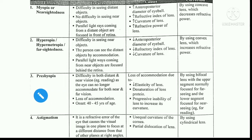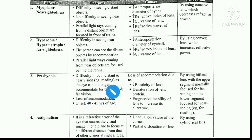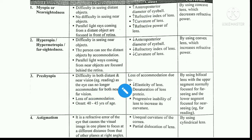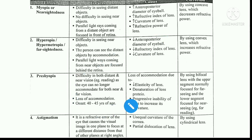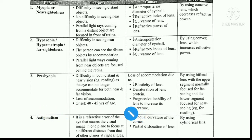Next comes presbyopia. In presbyopia, there are two conditions — both myopia as well as hypermetropia can be present. It is essentially the loss of accommodation, and it usually occurs in old people. This happens because of weakness of the ciliary muscles and weakness of the optical apparatus.